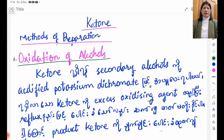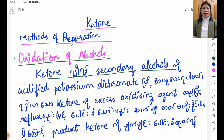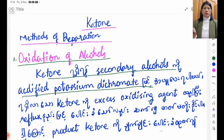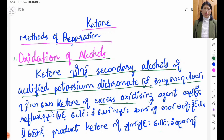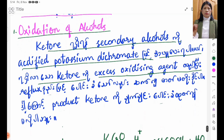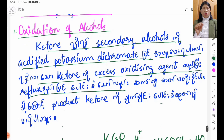In this lesson, primary alcohol should be used in LiAlH4. In the case, the secondary alcohol should be used with an acidifying potassium dichromate as the oxidizing agent. With reflux conditions applied.